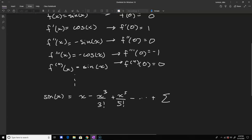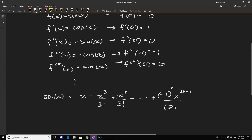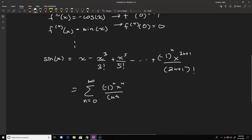I'm going to write the general term first, then write the series below. The nth term — thinking about each index starting at zero — is going to be negative one to the n, times x to the n plus one, over n plus one factorial. So the series expansion is the sum from n equals zero to infinity of negative one to the n times x to the n plus one over n plus one factorial. Notice if you plug in indices starting at zero and continuing, you get all the terms.